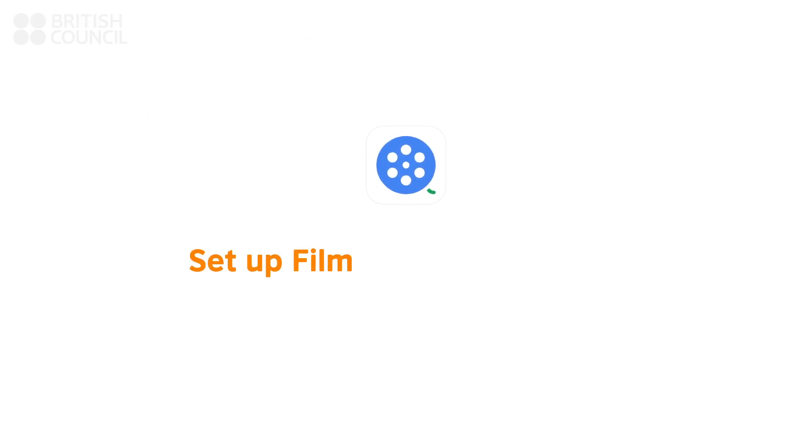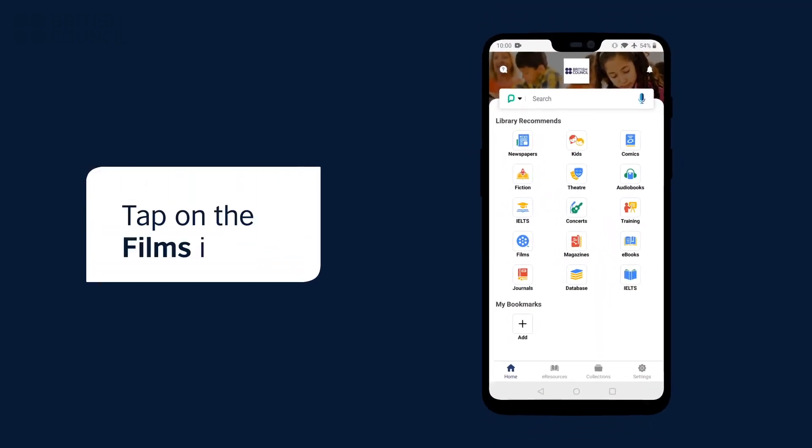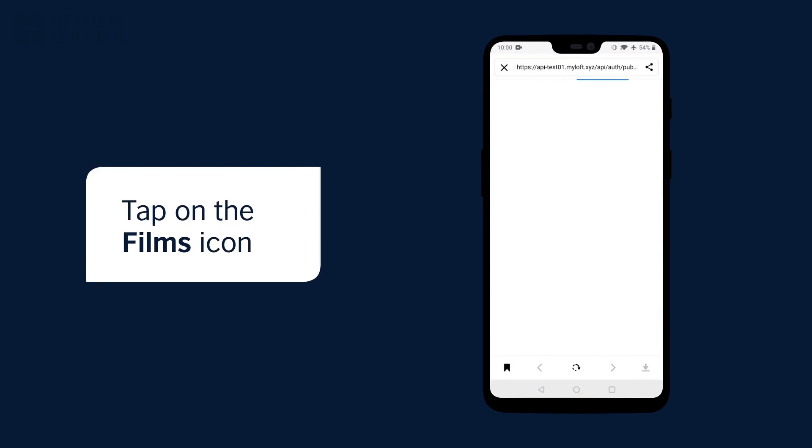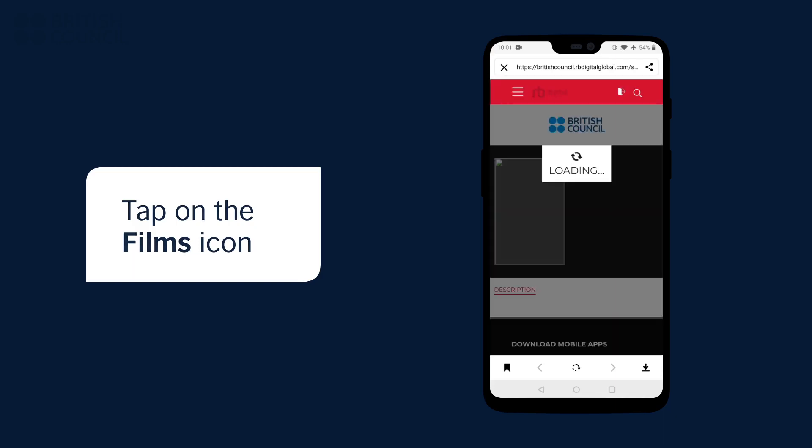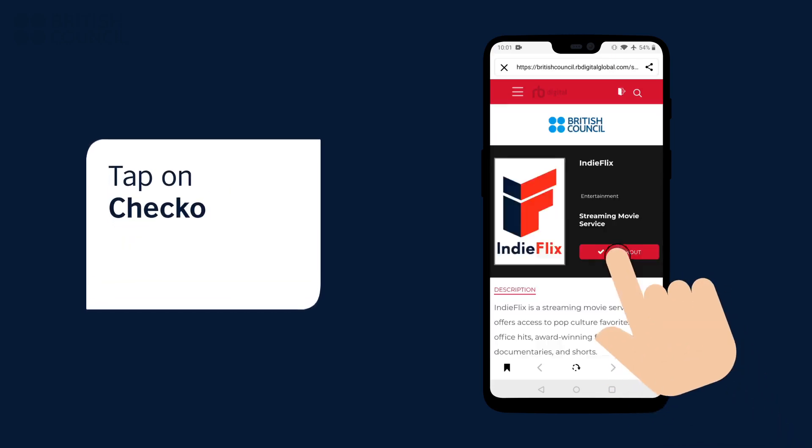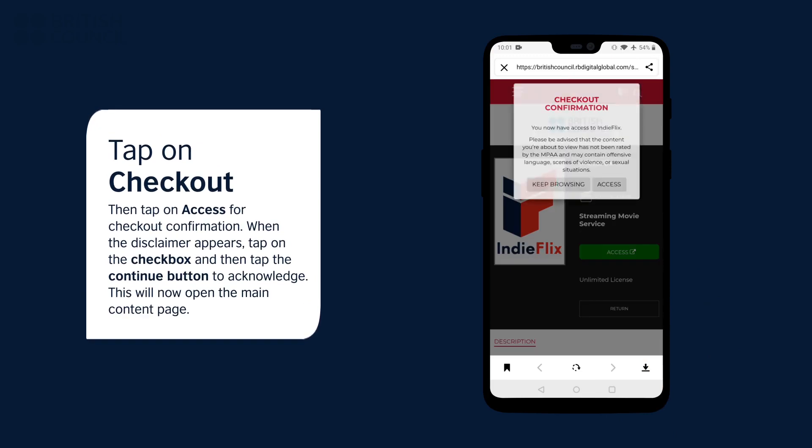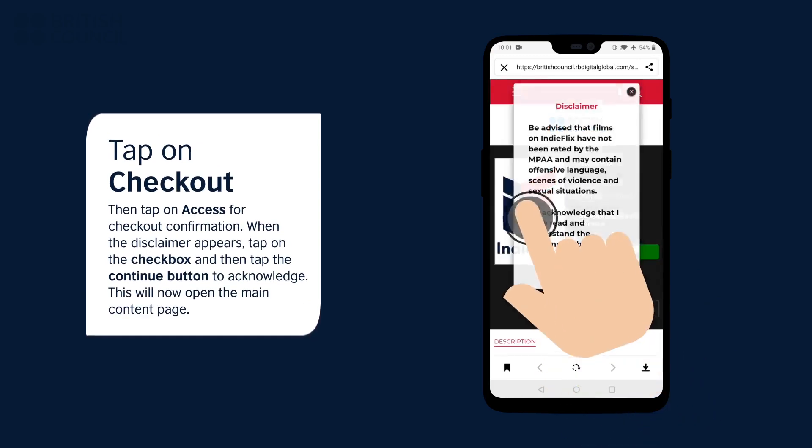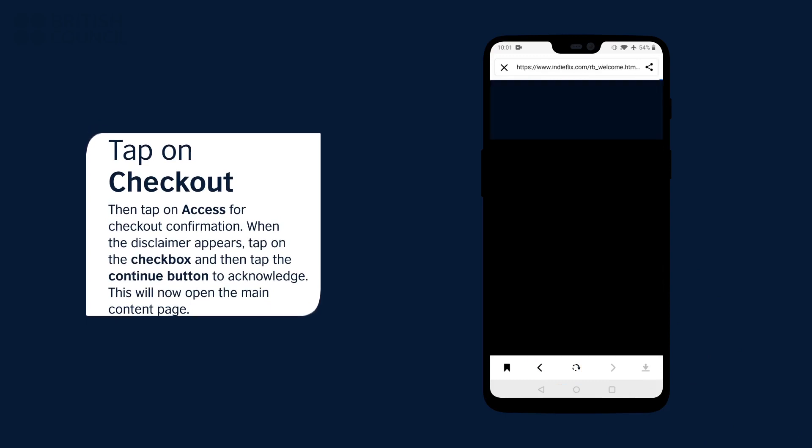Watching your first film. On the main screen of the app, tap on the films icon to open our content partners page. When you tap on checkout, a pop-up will appear. Tap on access, another pop-up with a disclaimer will appear. Tap on the check box and tap the continue button to acknowledge this disclaimer. This will now open the main page.